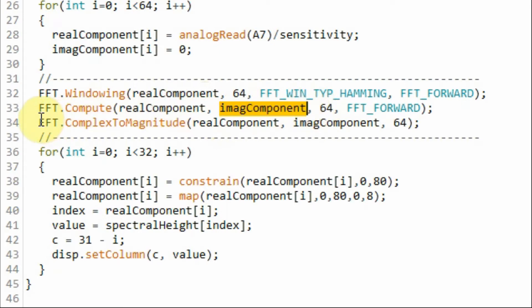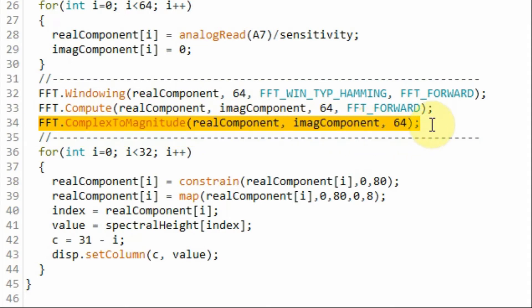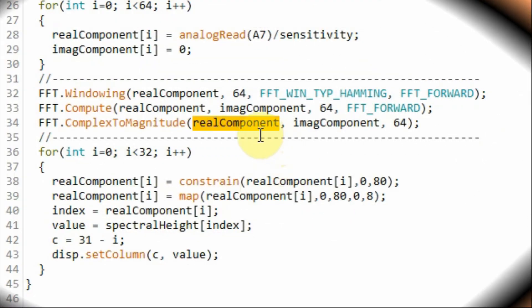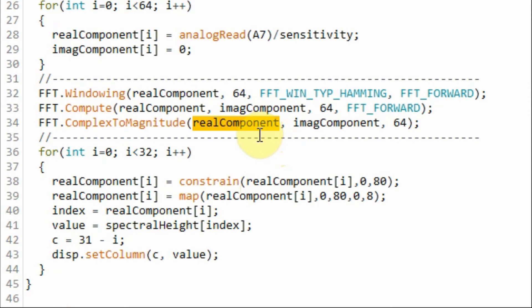Then we apply it to this function, which is complex to magnitude, that will compute the magnitude of the 64 spectral elements. Now the 64 magnitude values are stored in this array.